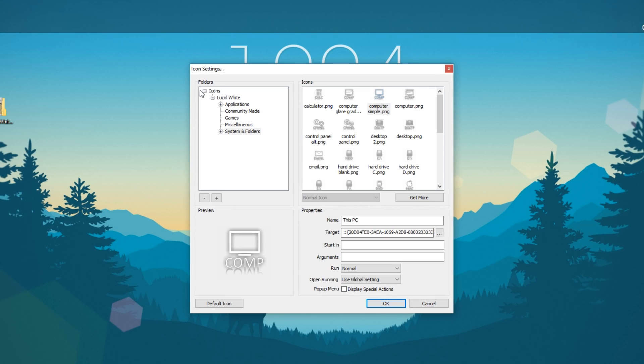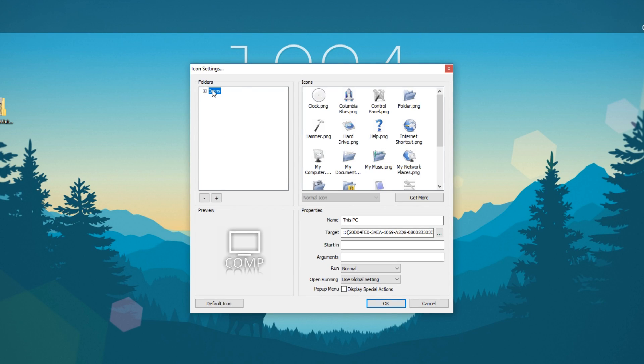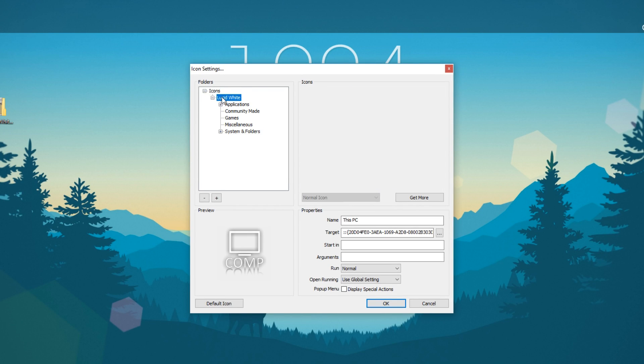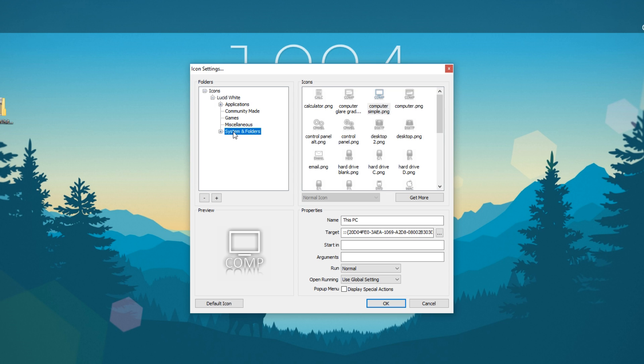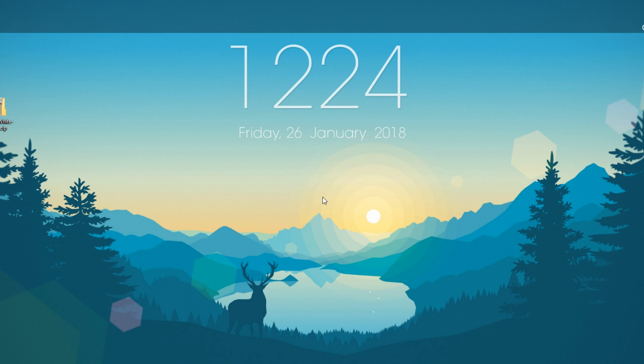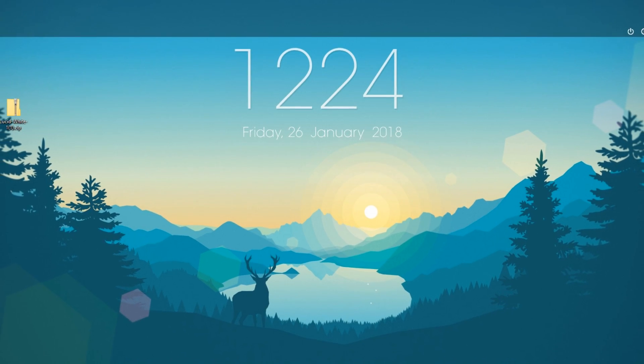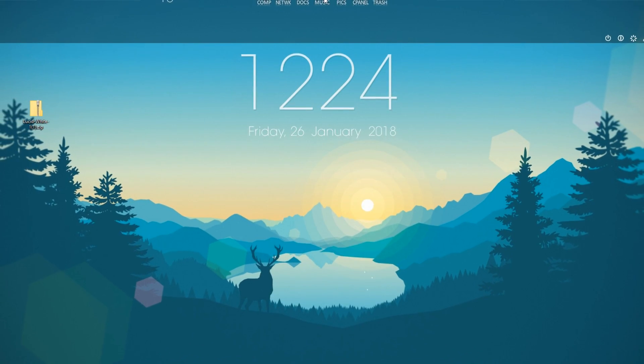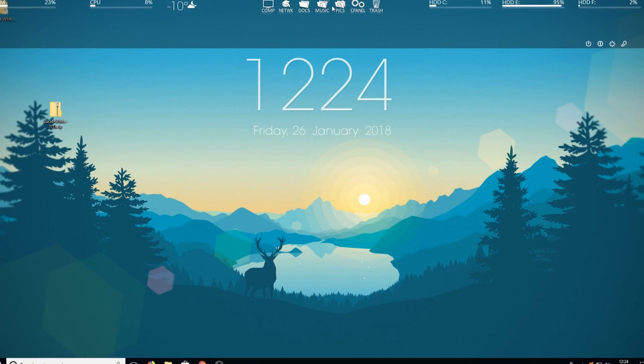Once you've done that you then need to go into icons, expand that, go to listed white. You then need to go down to system folders and then select computer and press okay. And you need to go through and do that for each icon.